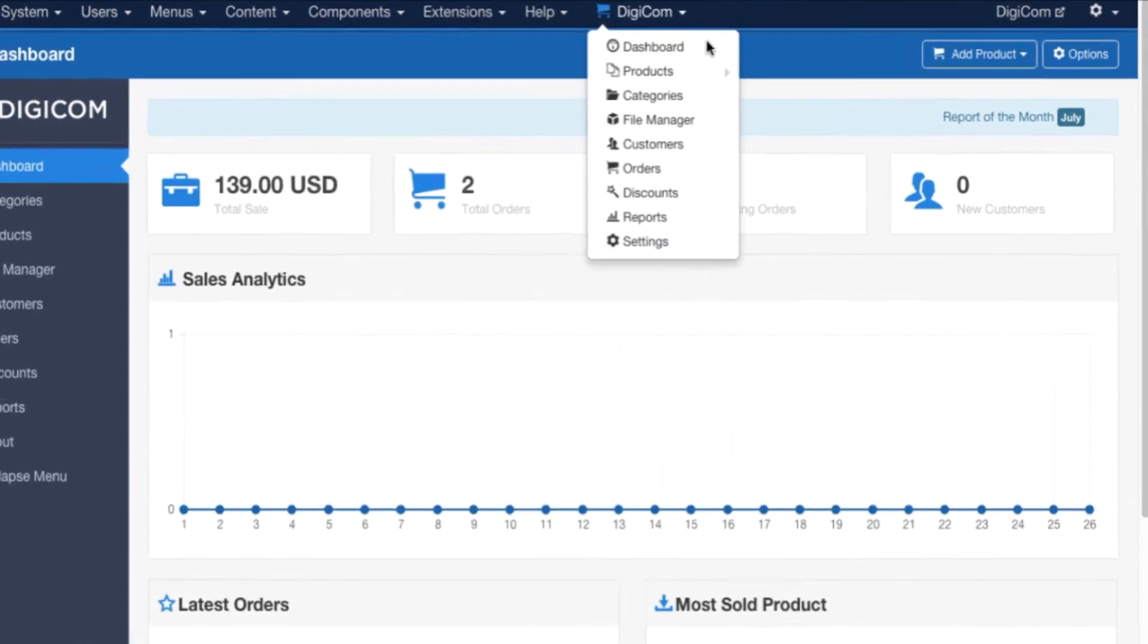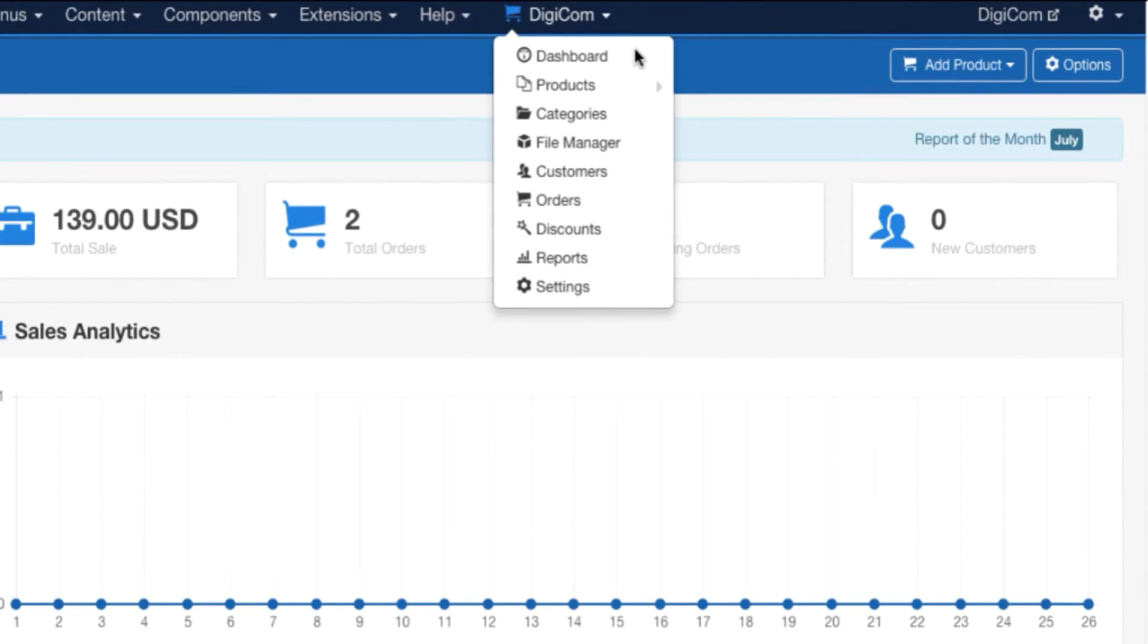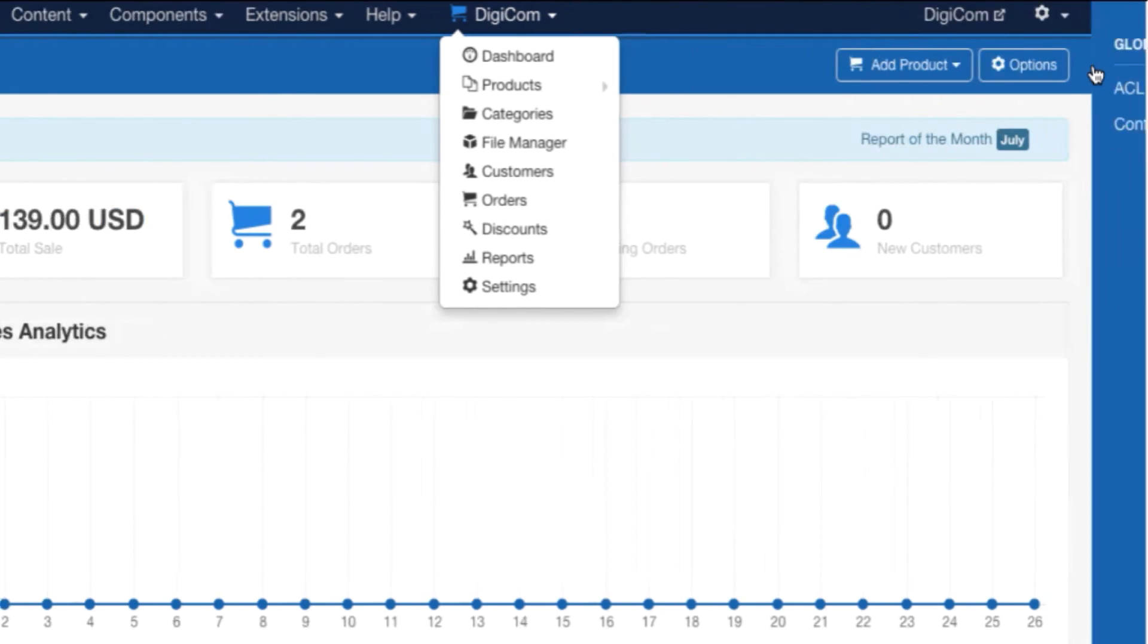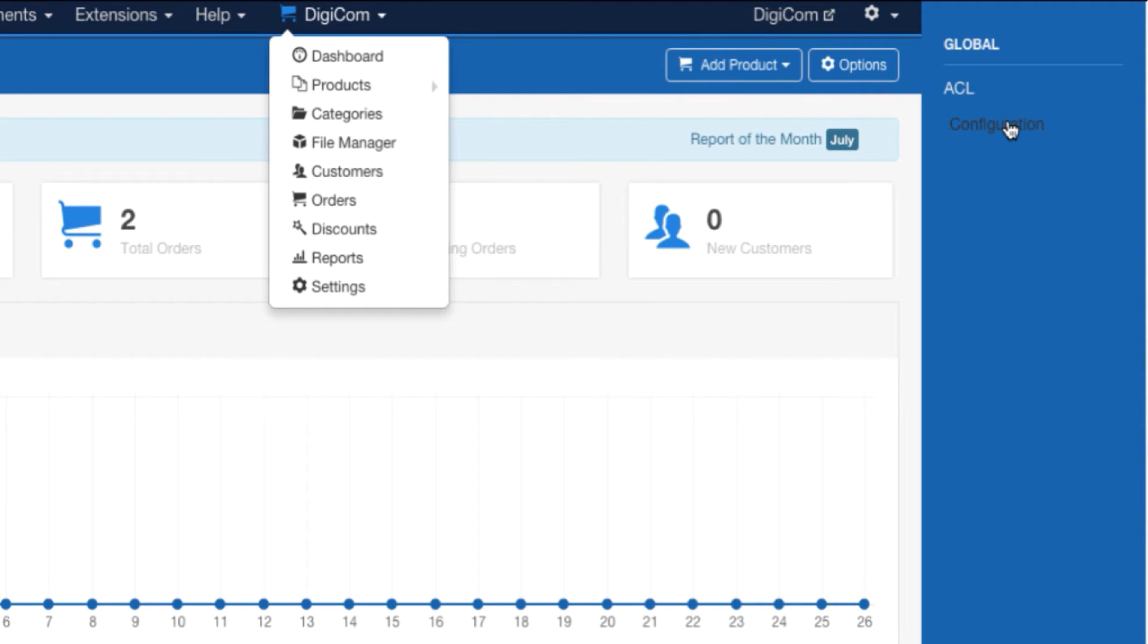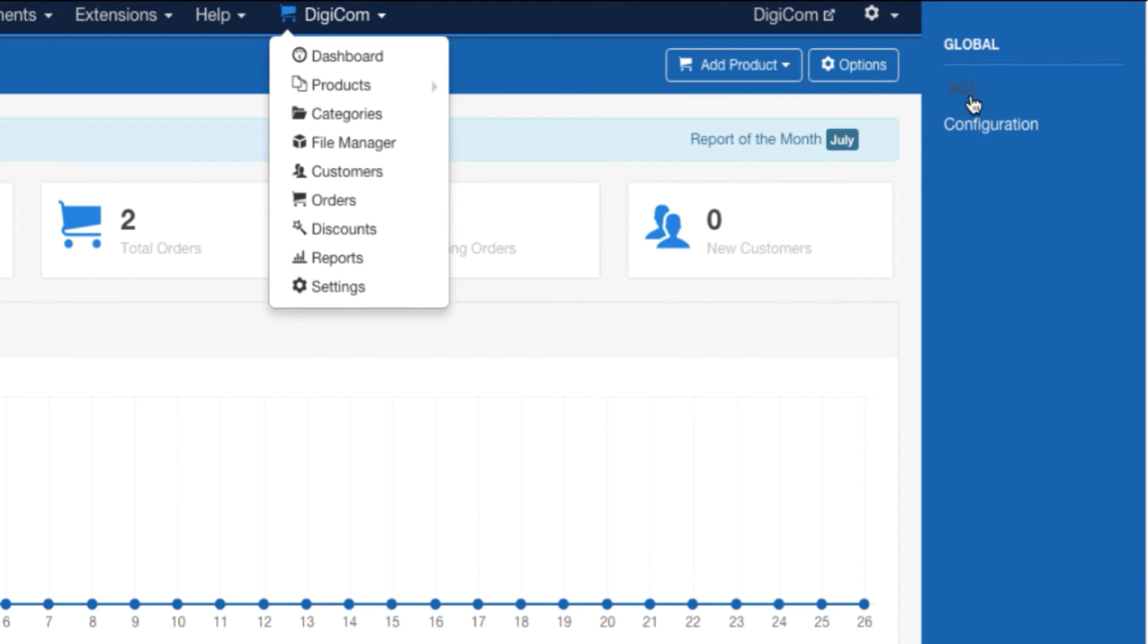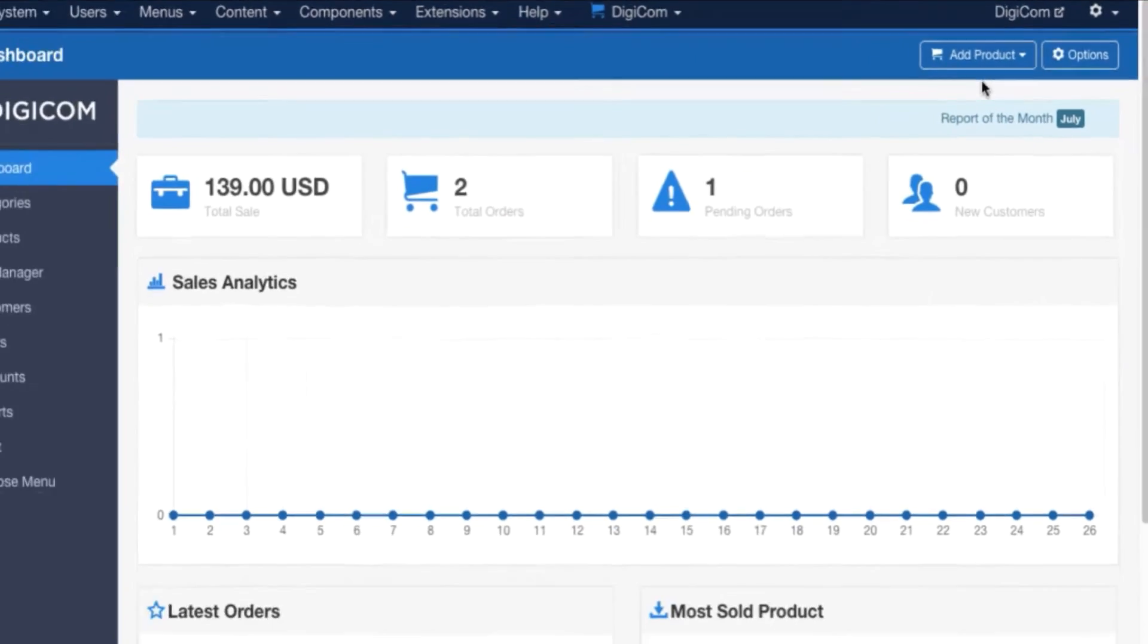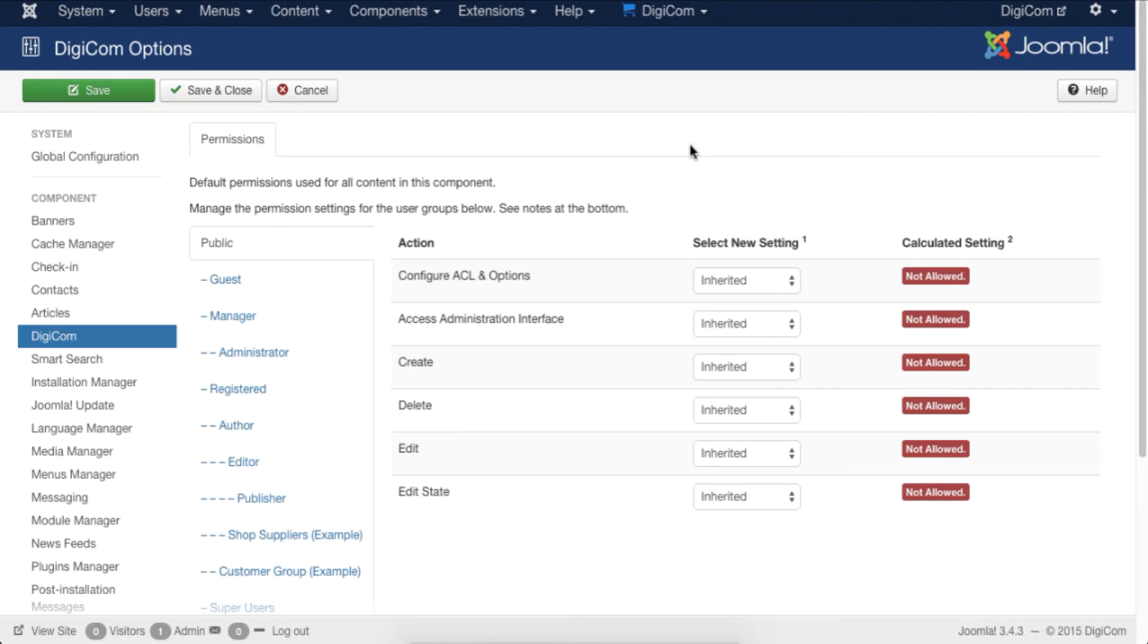You might have noticed a button called Options in the top right corner of the DigiCom dashboard. Click on it and it will reveal the collapsed global settings. Currently, you can see ACL Settings and Configuration under global settings. When you have add-ons installed for your DigiCom store, all essential settings will be available here. When you click on ACL Settings, it will open up the global ACL settings of DigiCom. From here, you can define who can do what and who can see what in DigiCom.